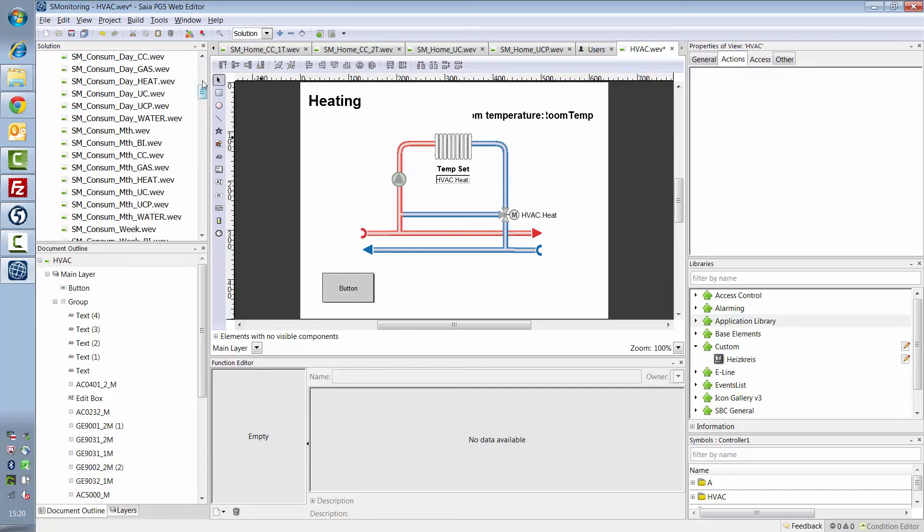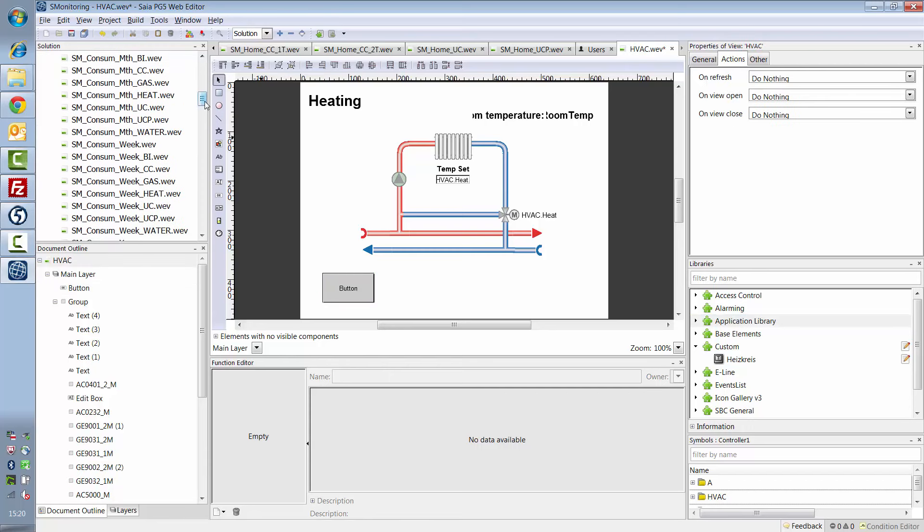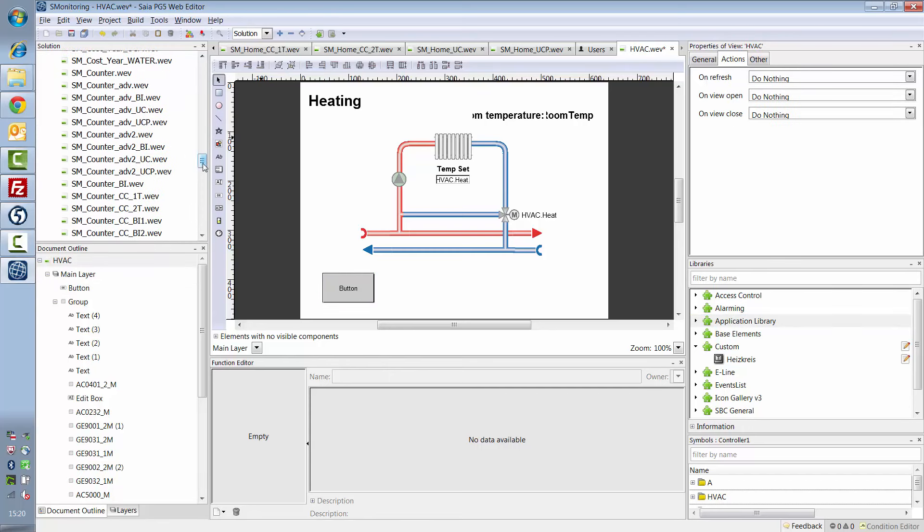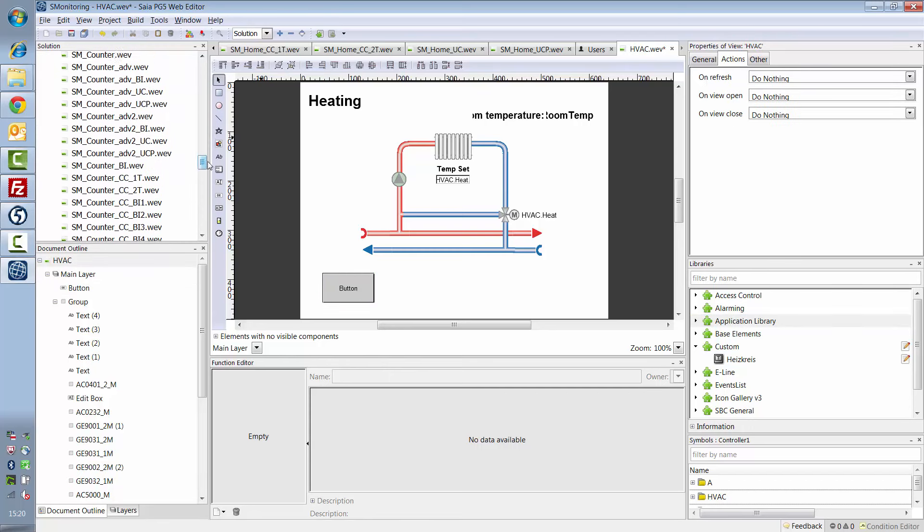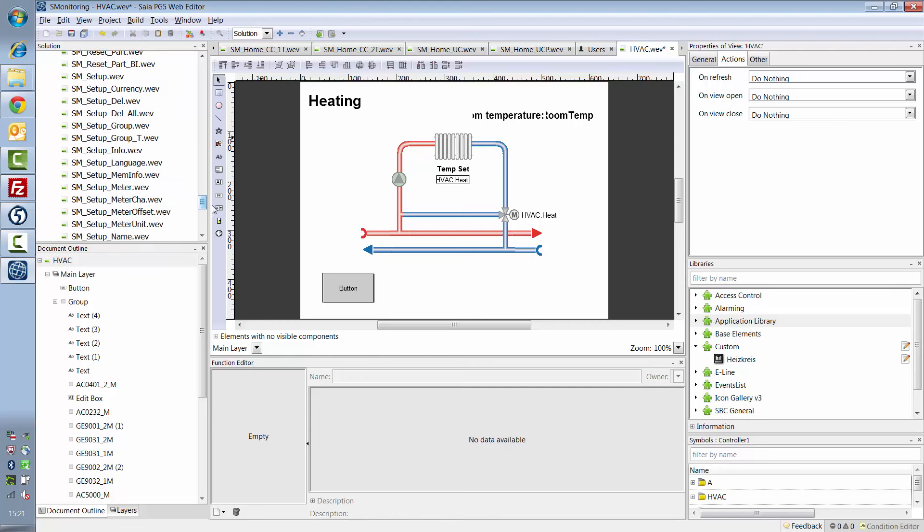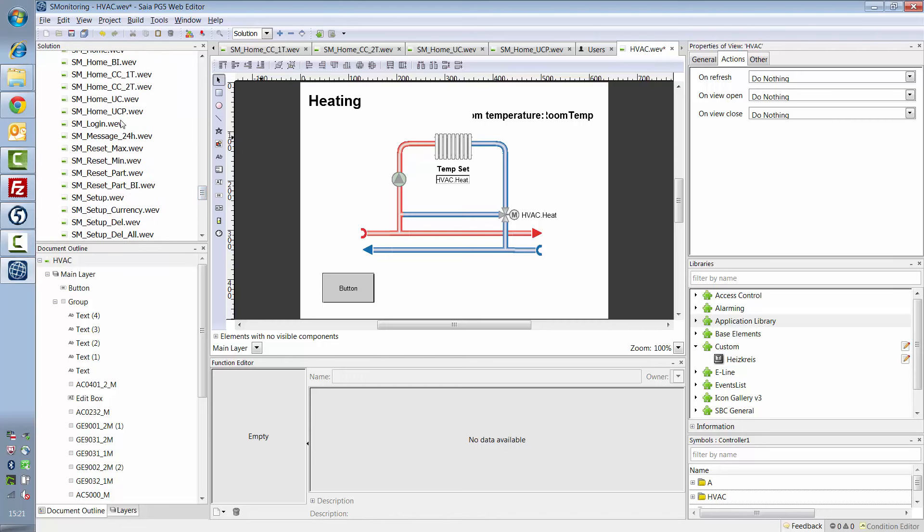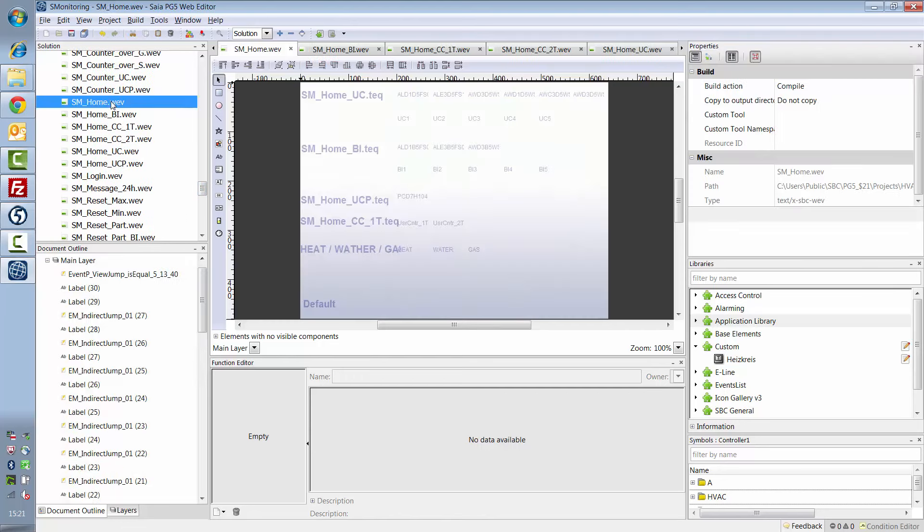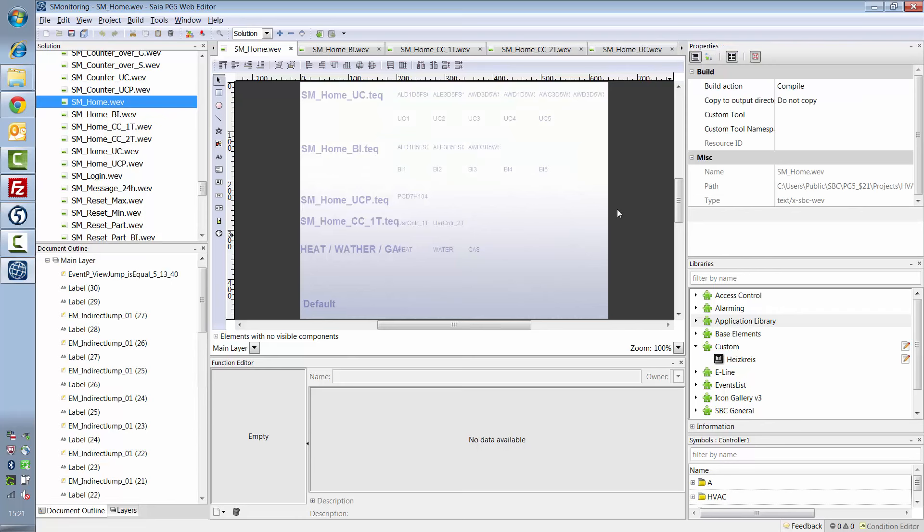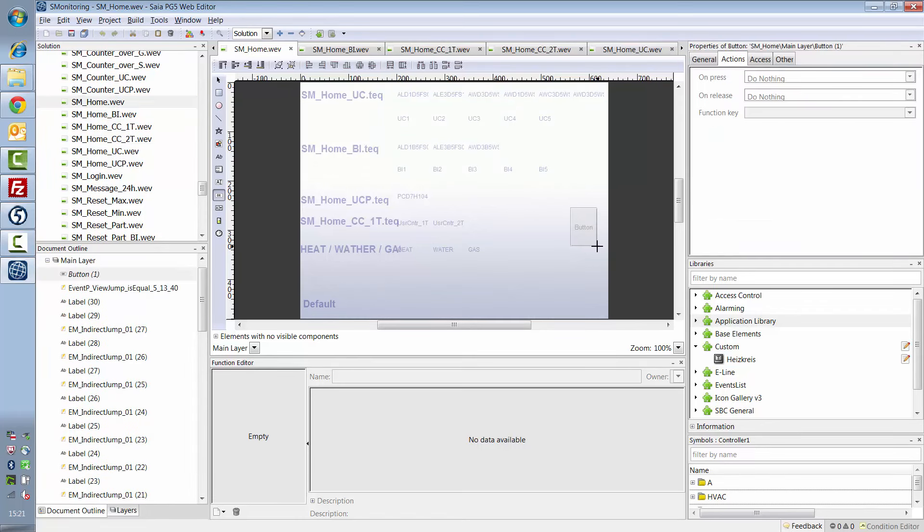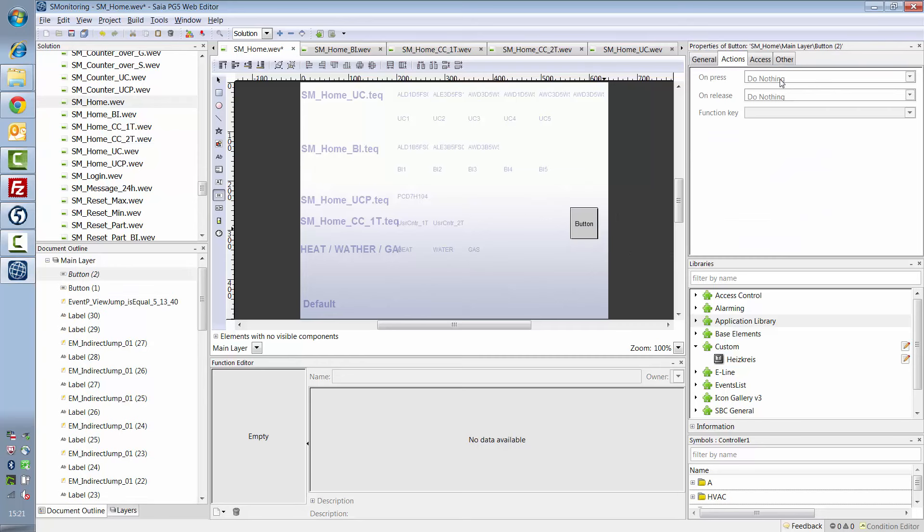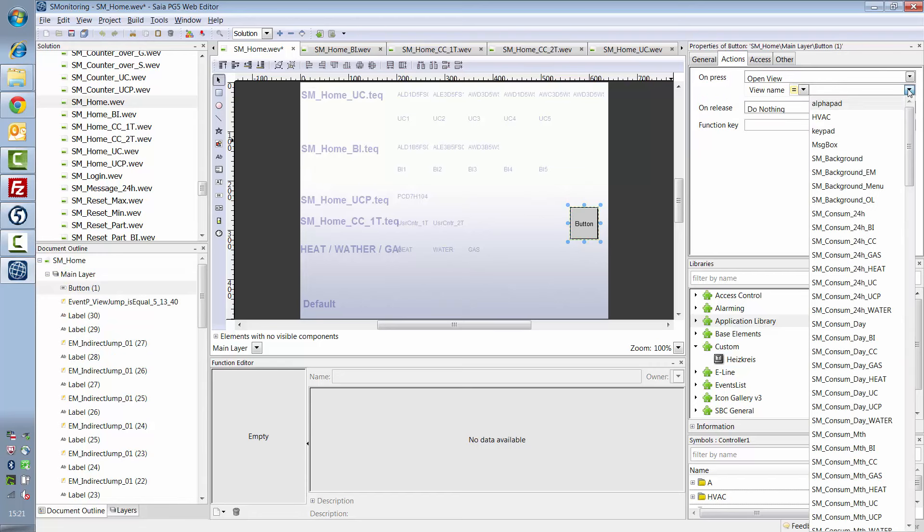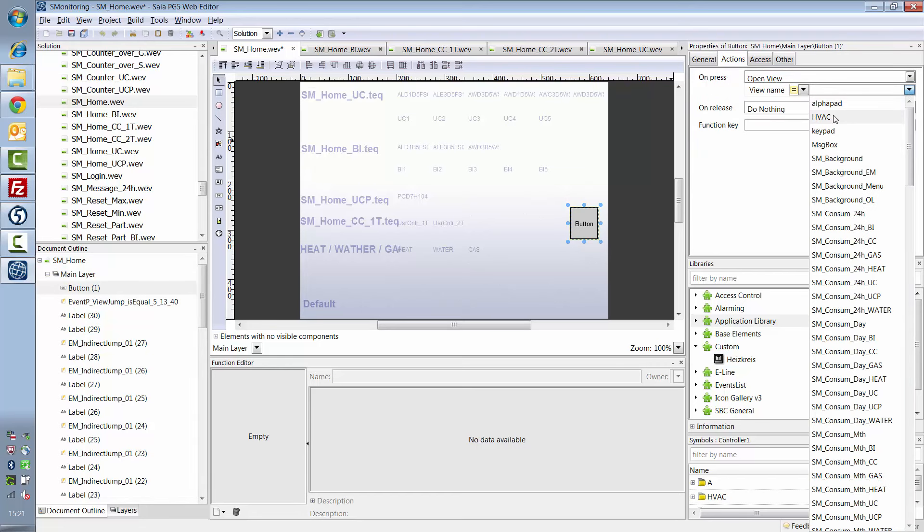Now, on S-Monitoring home, I must also add a button that sends me back to my HVAC web pages. Here, I then open my new HVAC file.